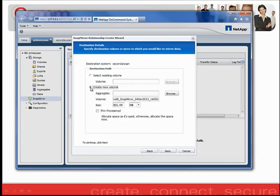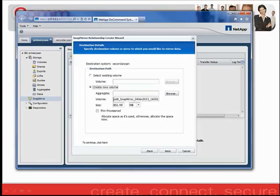You'll notice that the new volume automatically sizes to the appropriate size needed in order for the SnapMirror relationship to establish. The volume itself at the destination receives the naming convention of the volume, a SnapMirror relationship, followed by a timestamp in which the relationship was created.